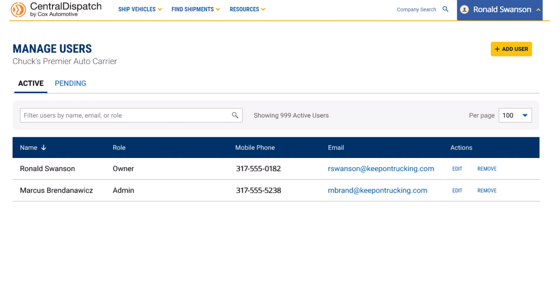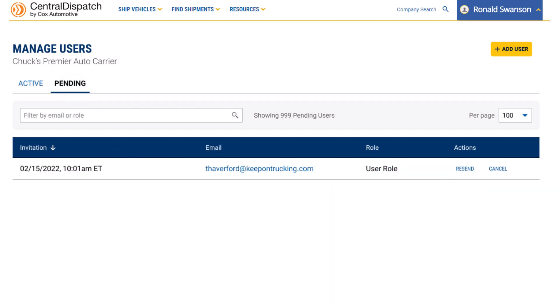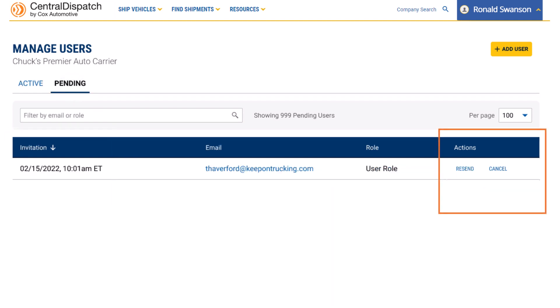To view users who you've invited that have yet to accept, go to the Pending tab. Here, you can see the date you sent out the invite, and resend or cancel the invite if necessary.